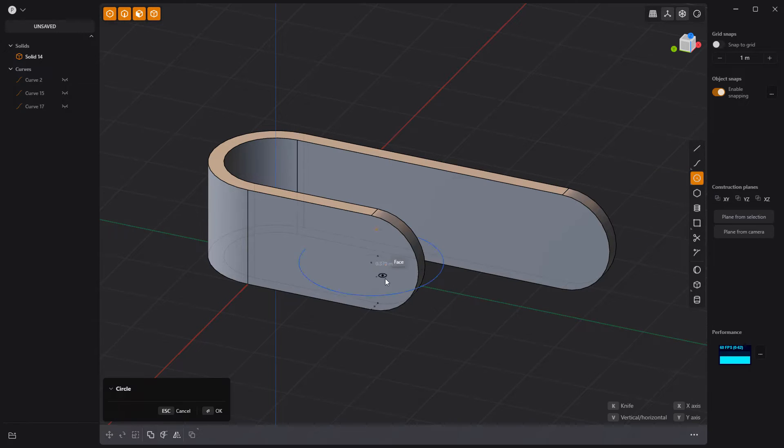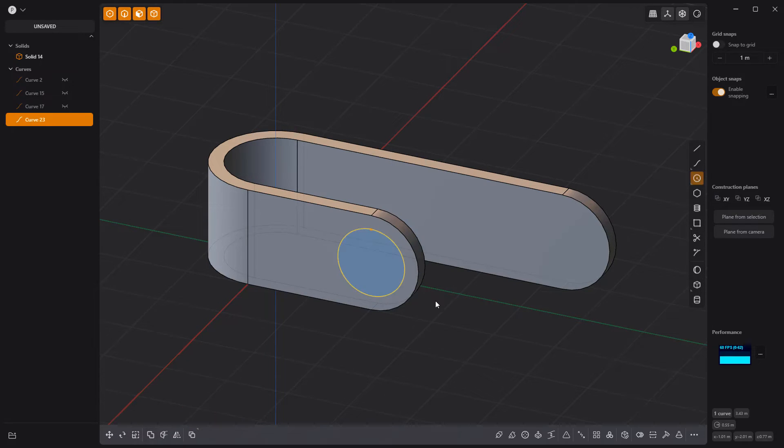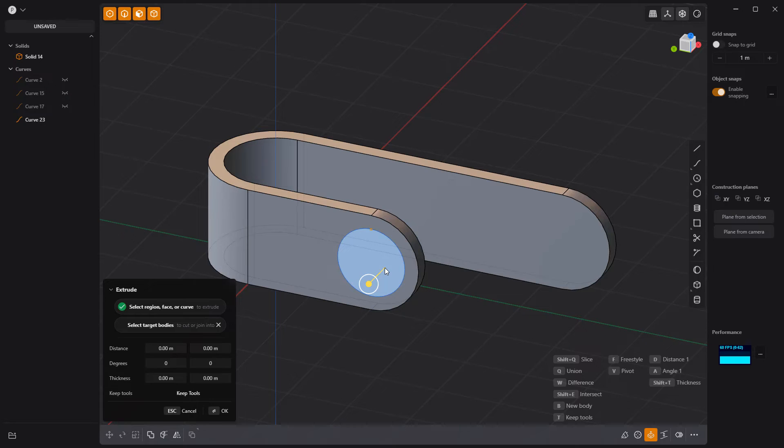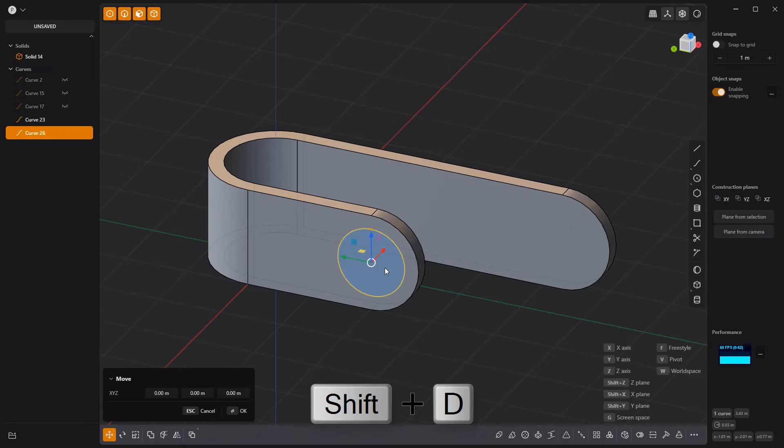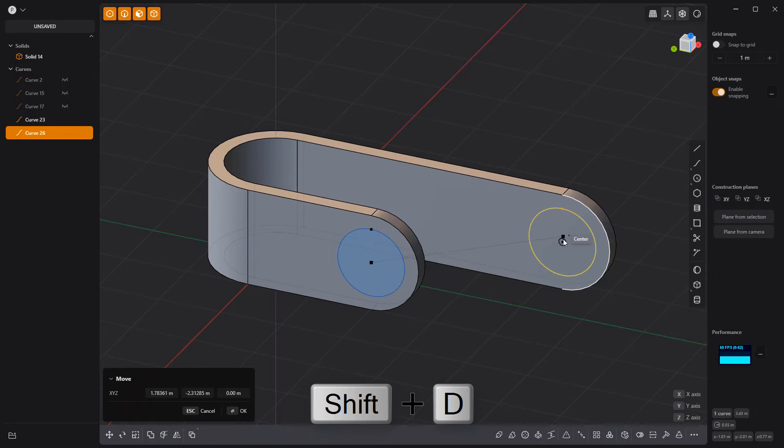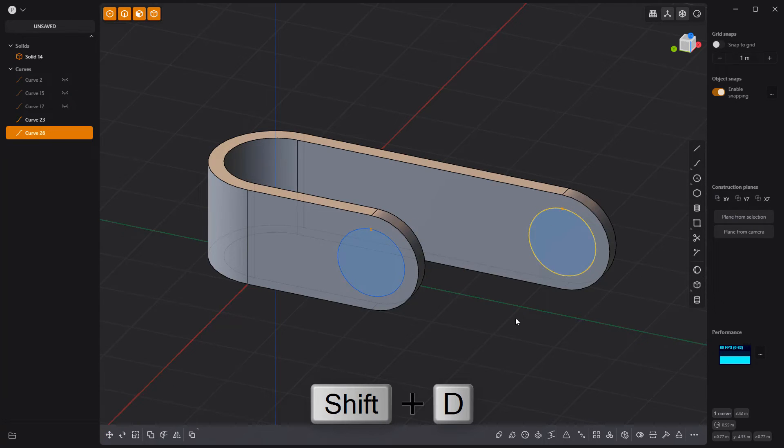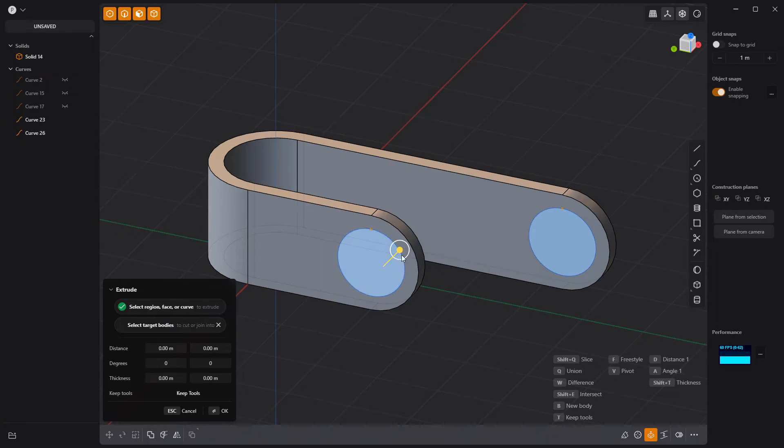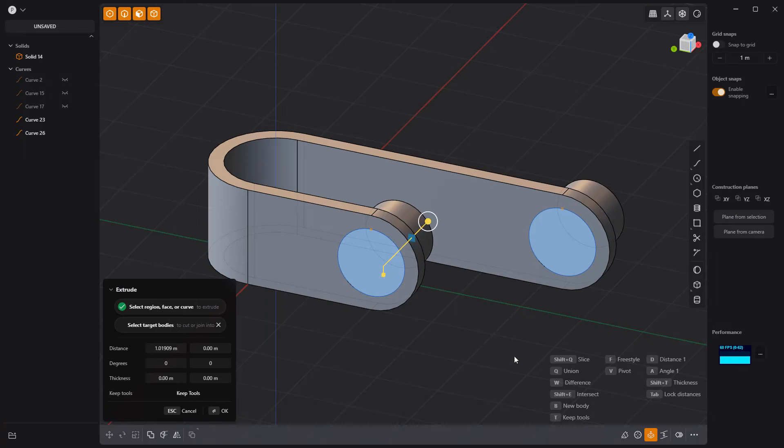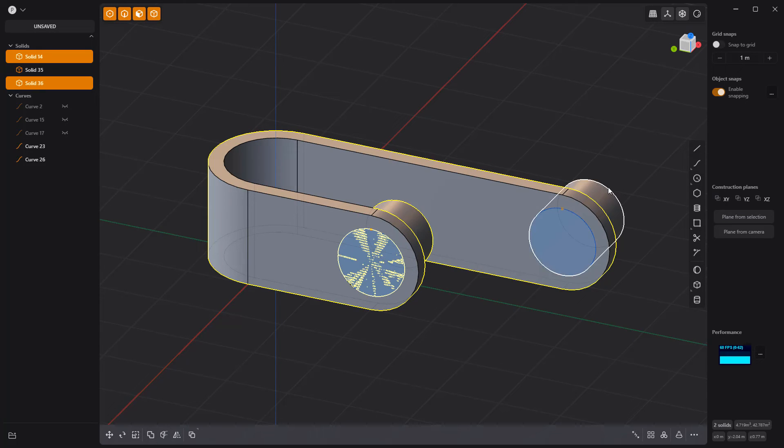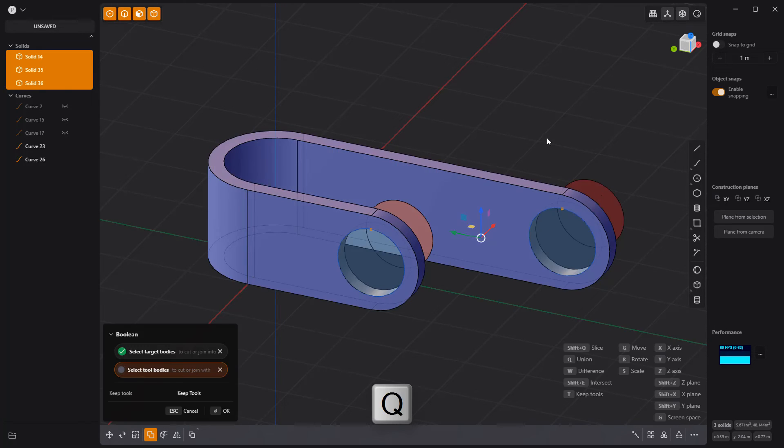Then create a new circle curve at one end of the solid. Duplicate it and move the duplicate to the other end. Extrude both new faces to create solids. Then use them as cutters for a Boolean difference operation.